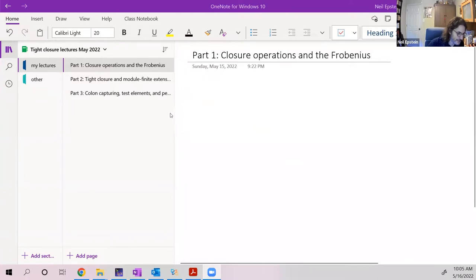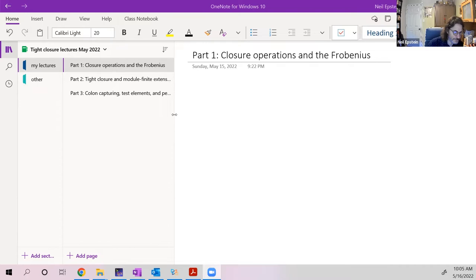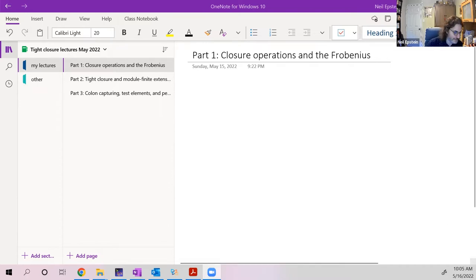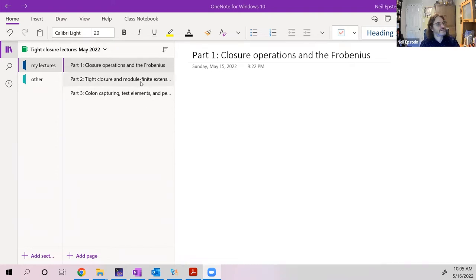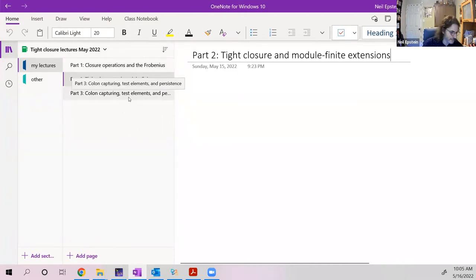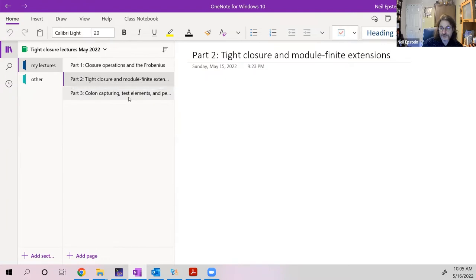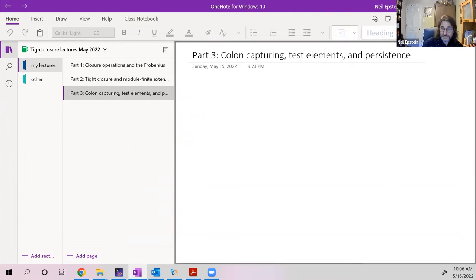The notes I'm putting up have eight sections; I'm going to cover seven of them. The first three sections are in the first lecture and cover closure operations and the Frobenius — not just the Frobenius endomorphism, but also Frobenius closure and the Frobenius functors. The second lecture, on Wednesday, covers tight closure and module finite extensions as two topics, but they're intricately linked. Part three covers sections six and seven: colon capturing, test elements, and persistence.